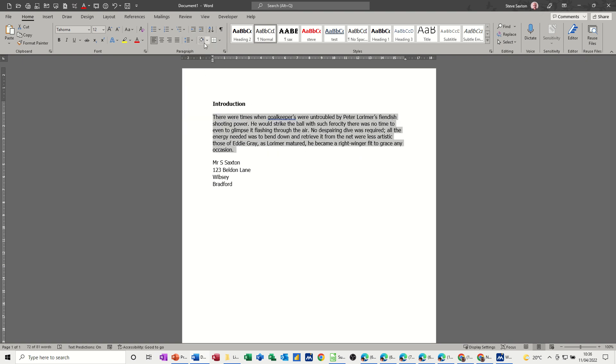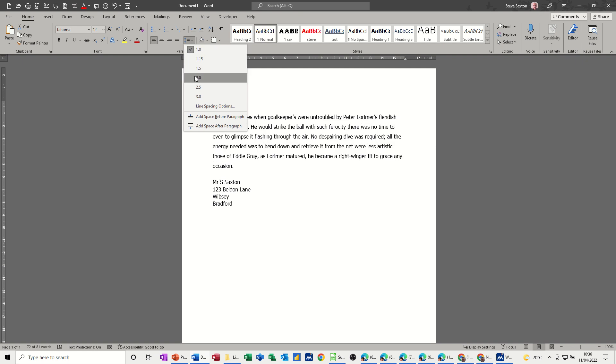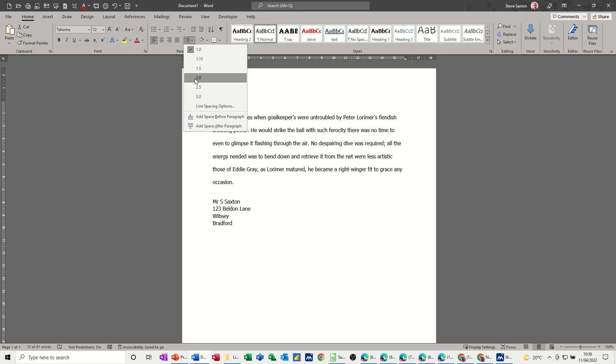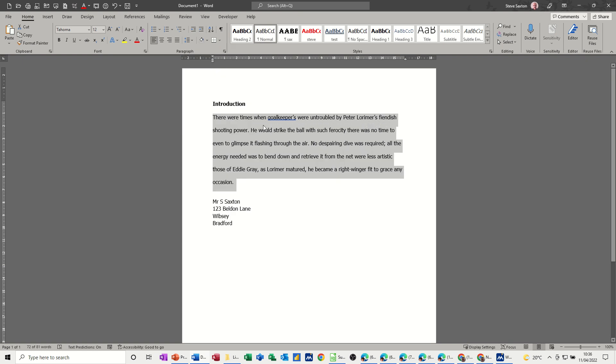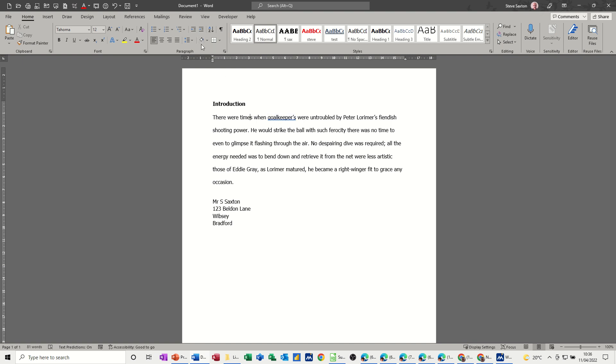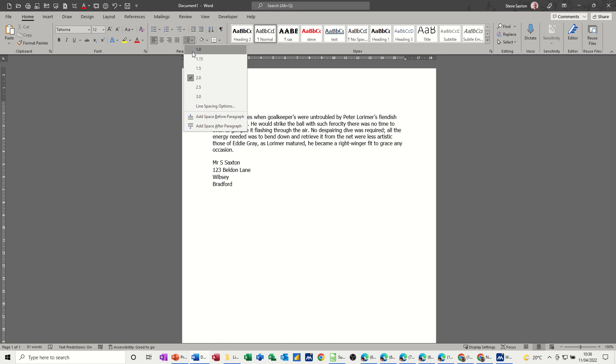Now sometimes when you are at university or college they want you to have double line spacing so the tutor can actually write in between the lines. If I put that to 2, the tutor would maybe write comments in pen underneath whatever he doesn't like. Now if I put that back to 1, that's how you fix that one.